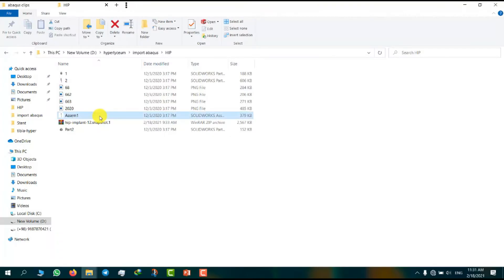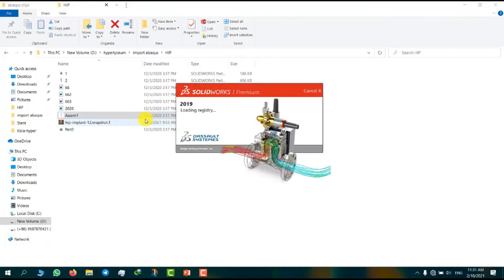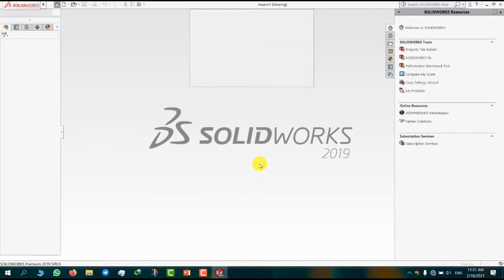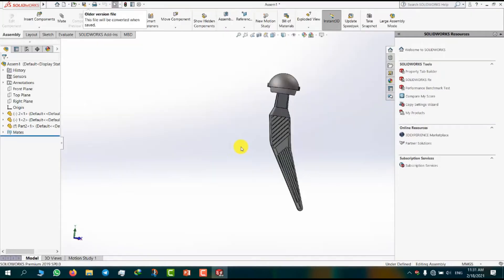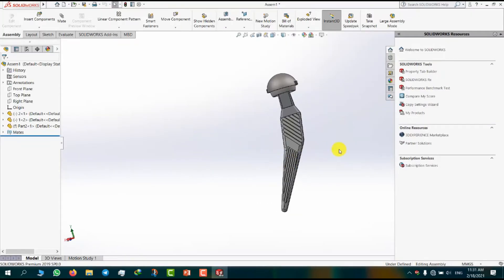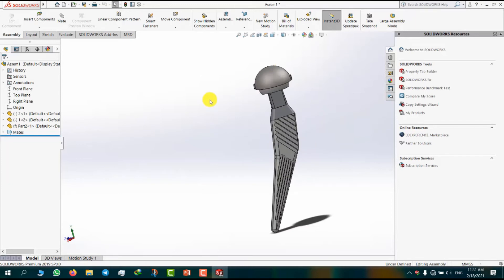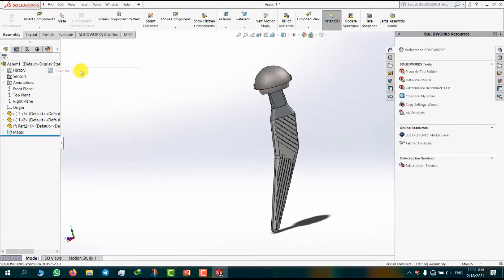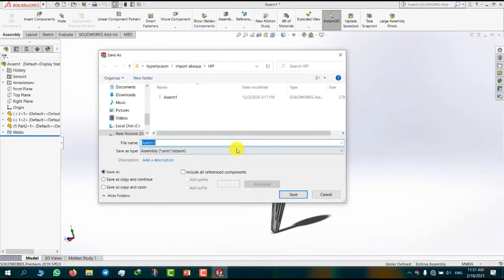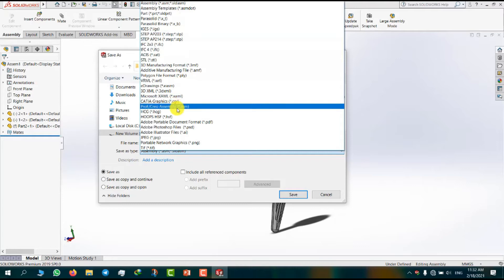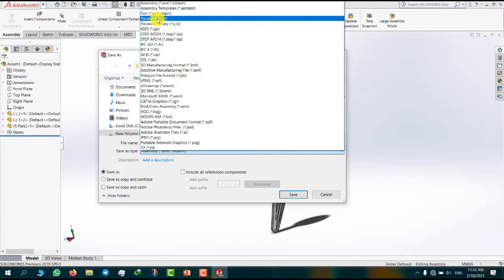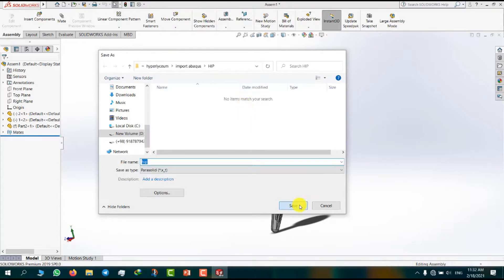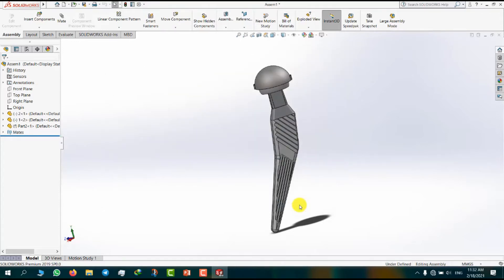I will open assemble module from SOLIDWORKS CAD software. We have hip prosthesis here. Now I'm going to create another format. Here we have a different format but for now I am going to select Parasolid format.